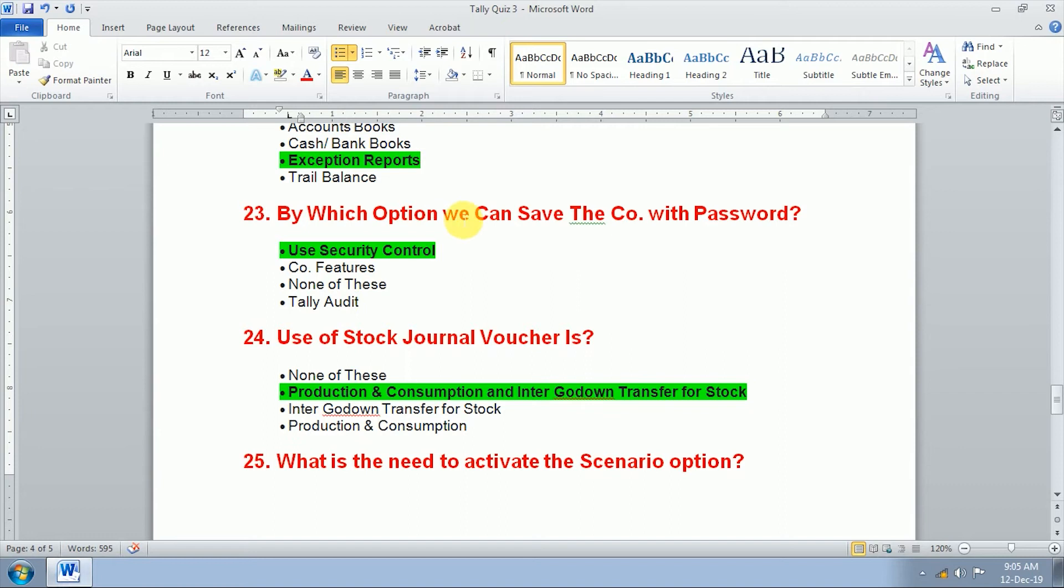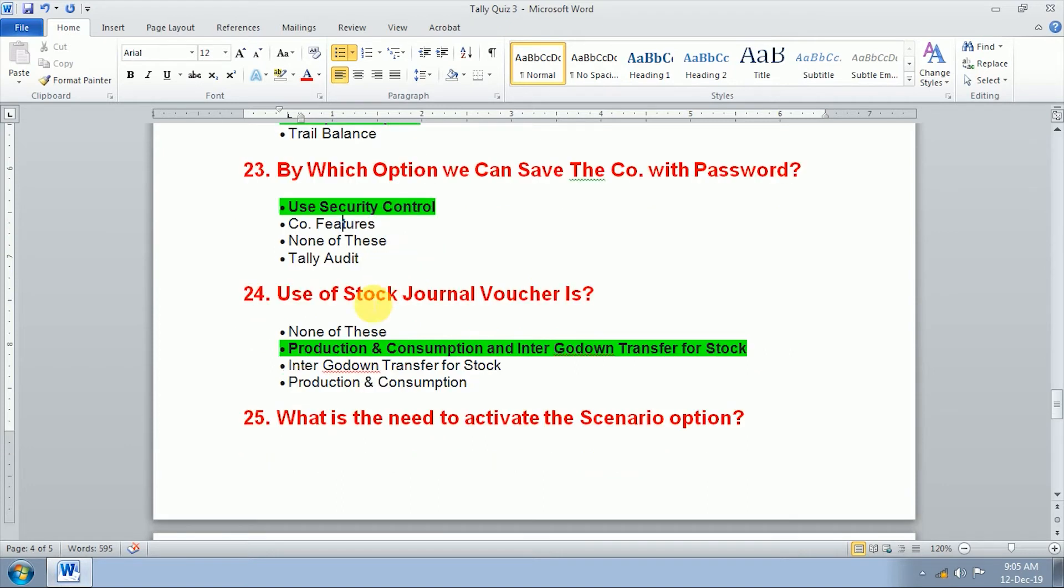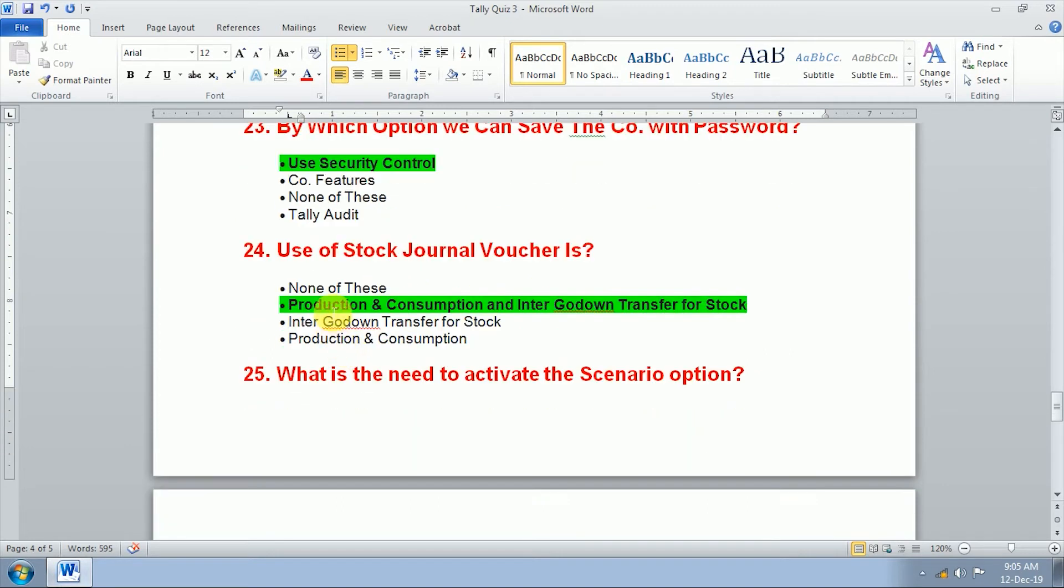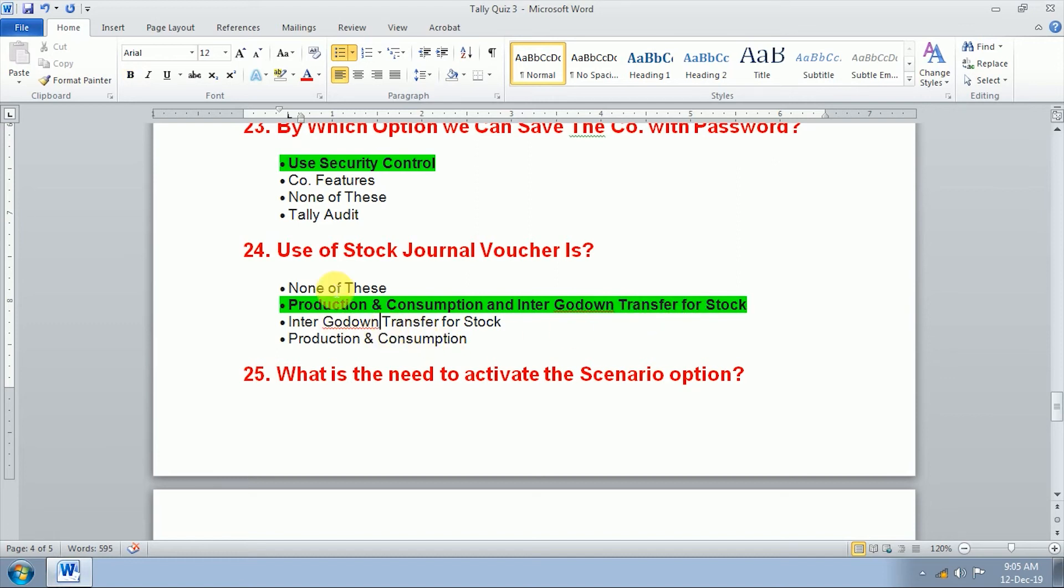By which option we can save the company with password? We use security control option to give password to the company. To use stock journal voucher is production consumption and inter godown transfer for stock. We use stock journal for production consumption and inter godown transfer for stock.